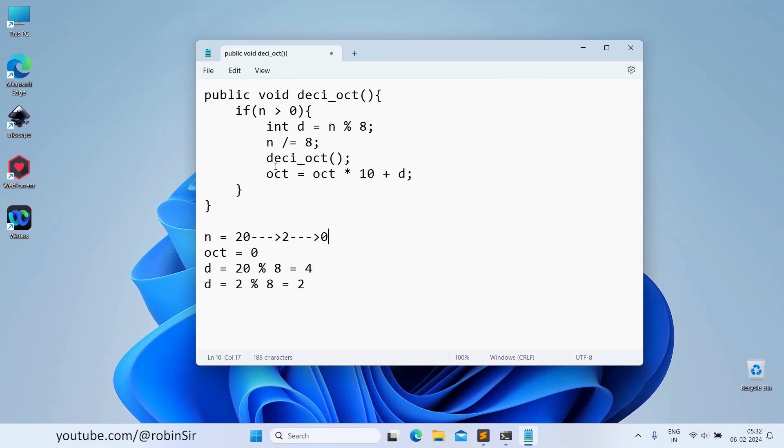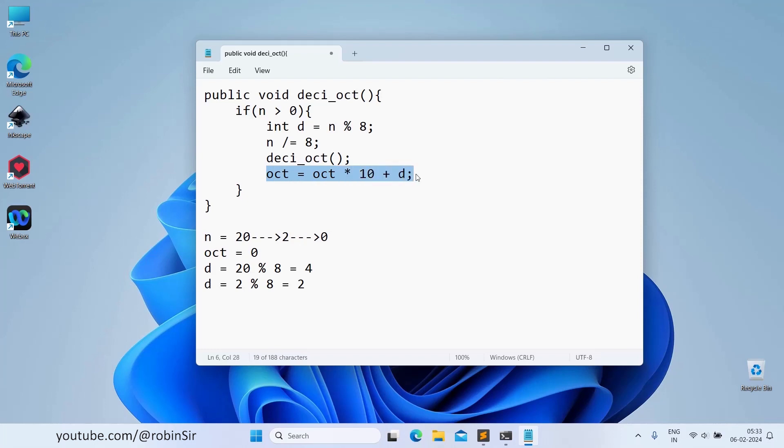When we call the deci-oct function again, we see that this time n is no more greater than 0. We can say that recursion stops here. But now the pending statements have to be executed.